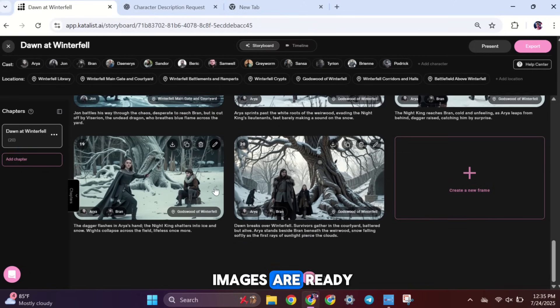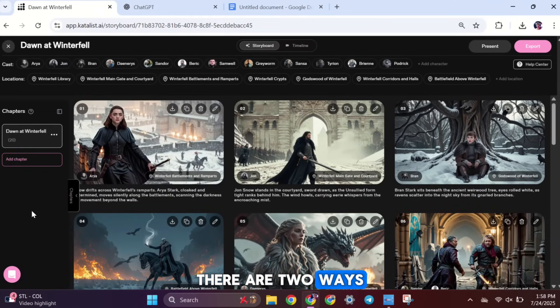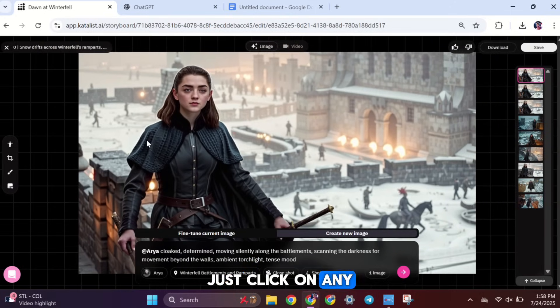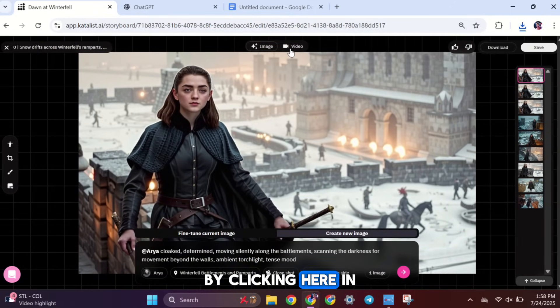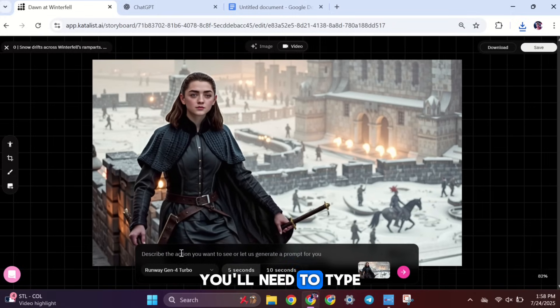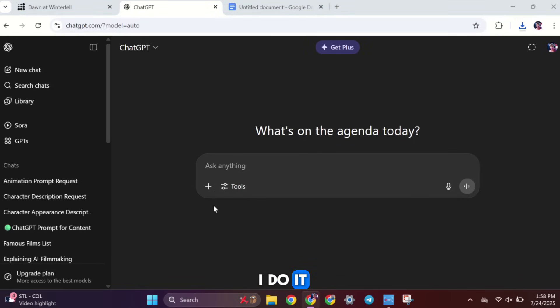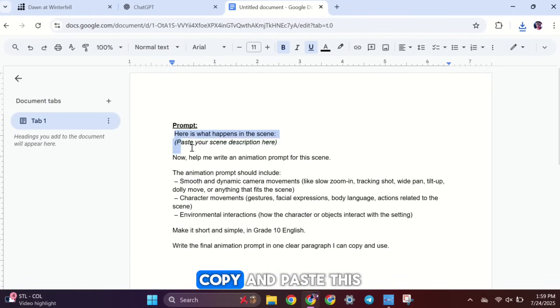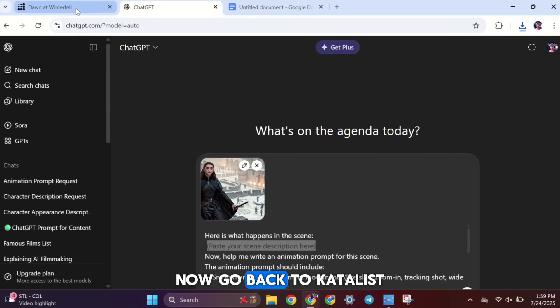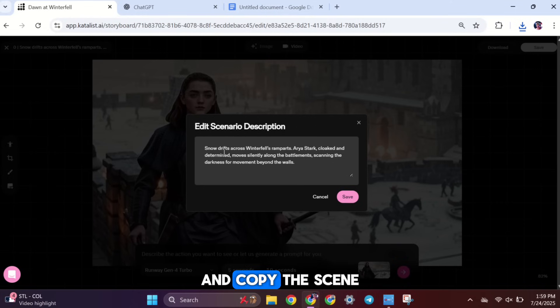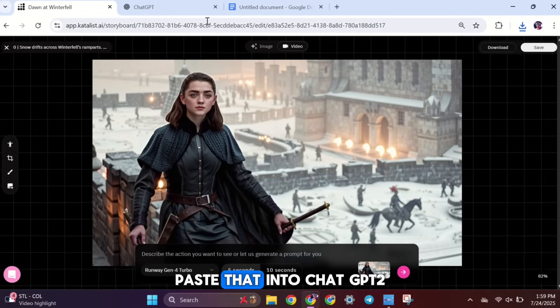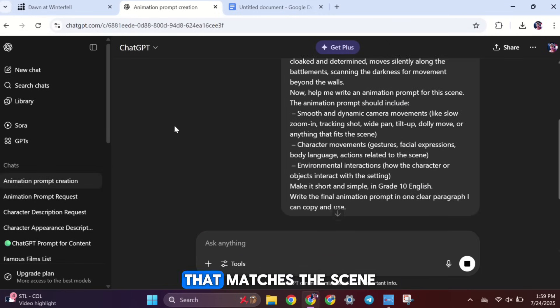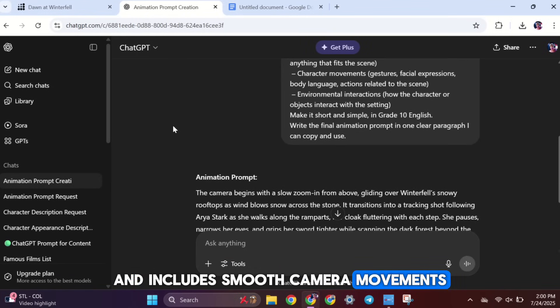Now that all our images are ready, let's move on to the animation part. There are two ways to animate your scenes. The first option is to animate one image at a time. Just click on any image, then go to the Video section by clicking here. In the Animation Prompt box, you'll need to type a detailed prompt. To make a really good one, I use ChatGPT to help. Here's how I do it. First, download the image you want to animate and upload it to ChatGPT. Then, copy and paste this prompt template below the image. Now, go back to Catalyst AI and copy the scene description for that specific image. Paste that into ChatGPT too. It will give you a perfect animation prompt that matches the scene and includes smooth camera movements. Copy that result and paste it into the prompt box in Catalyst.